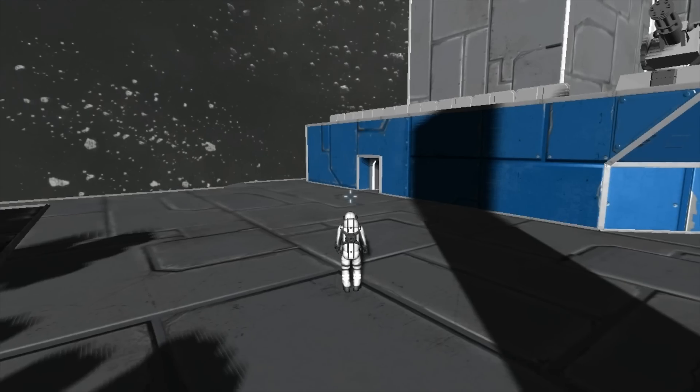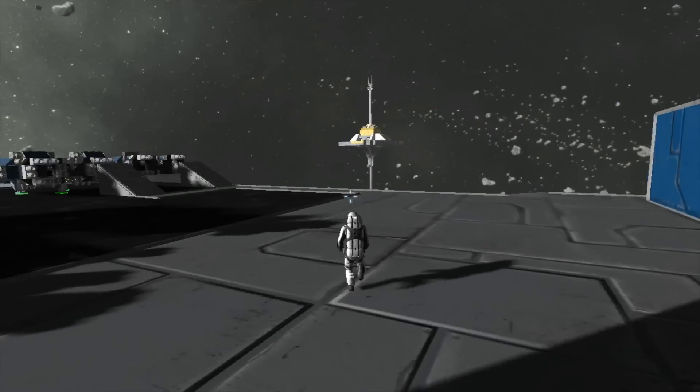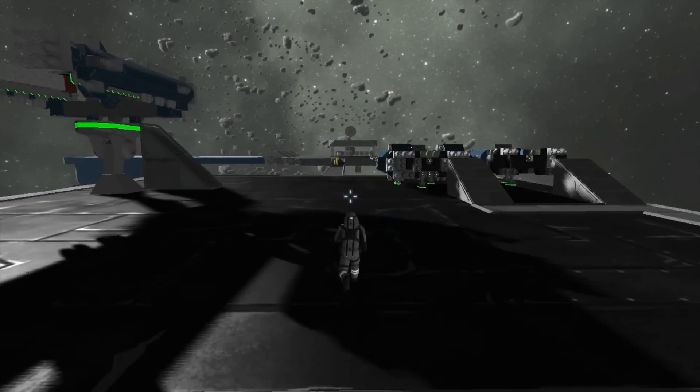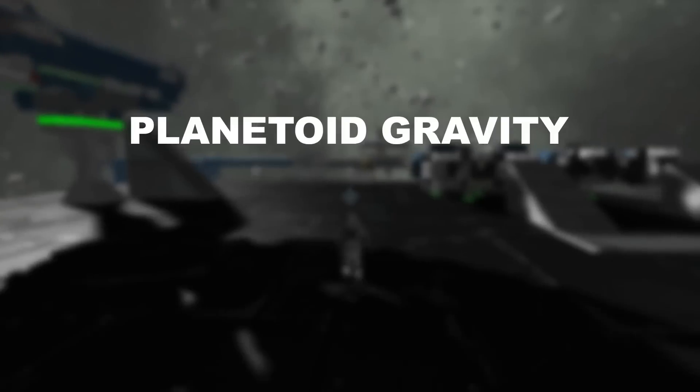Hey, what up? Today in Space Engineers, I'd like to talk about planetoid gravity.